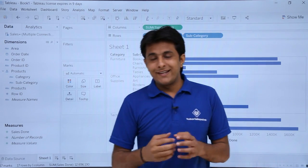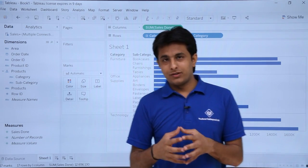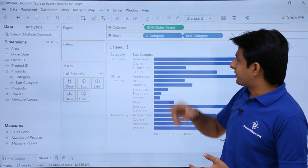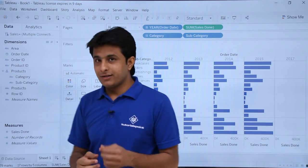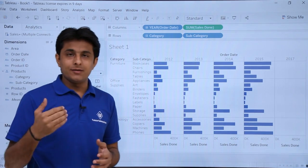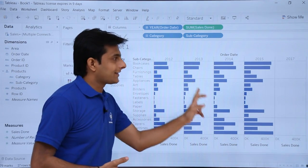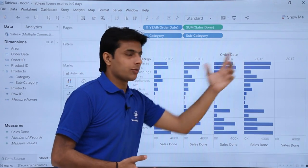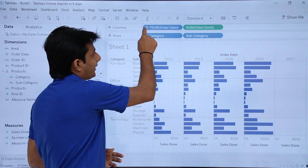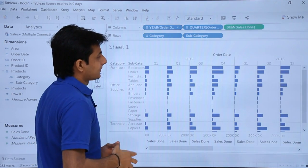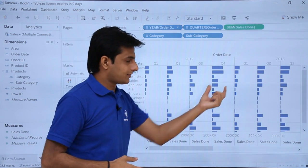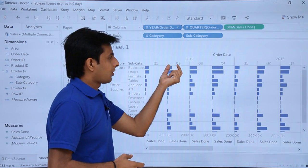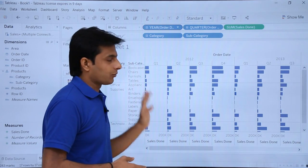To find out sales done based on year, I'll pick up the order date and drop it into the view. Now I can see the sales of categories and subcategories broken down yearly — 2012, 2013, 2014, 2015. If I expand the date option, it shows quarter-wise data. Scrolling right, for 2012 you can see quarter 1, quarter 2, quarter 3, quarter 4. All the fields are visible in one place.